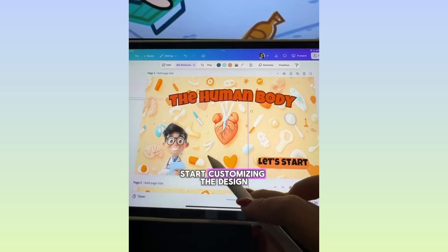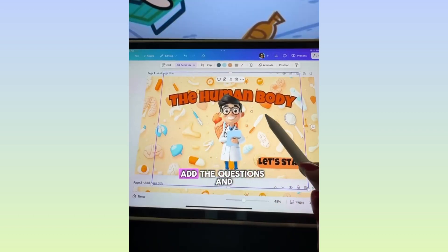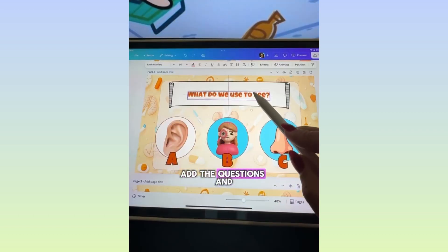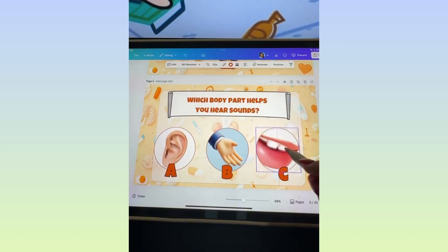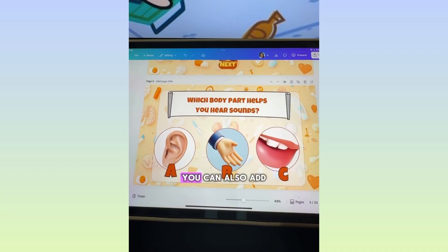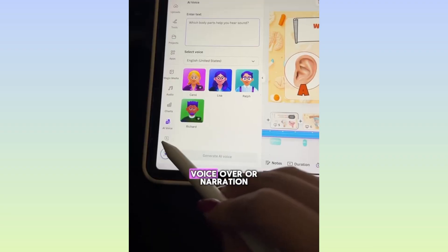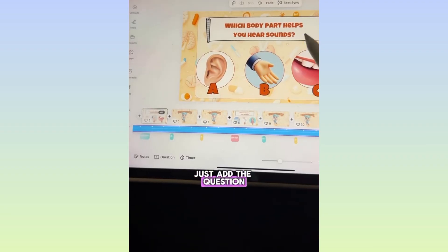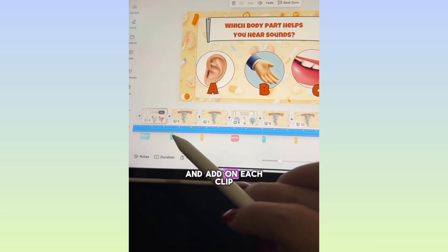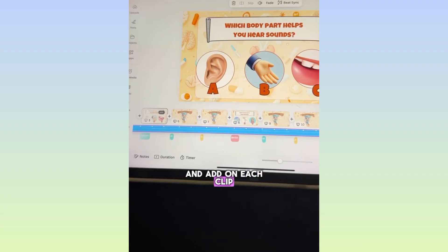Start customizing the design. Add the questions and choices. You can also add voiceover or narration using AI voice — just add the question and add it on each clip.